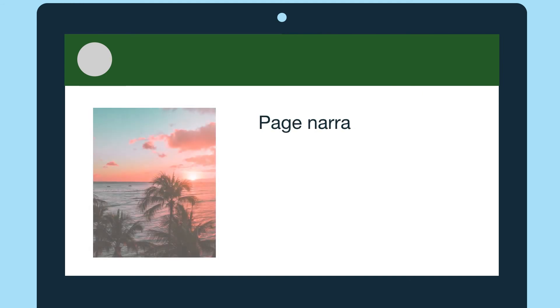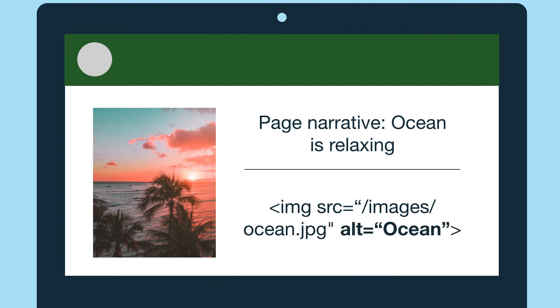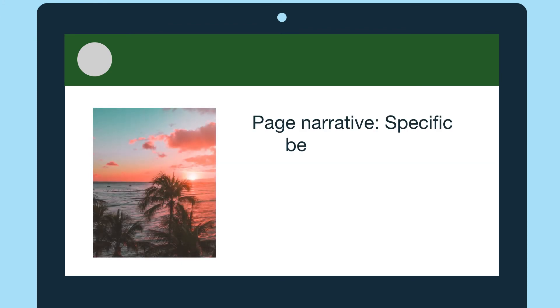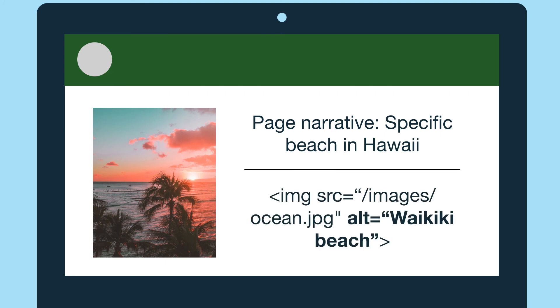Let's look at our ocean image again. This time we're writing content about how relaxing the ocean can be. The alternative text could be just "ocean" — I wouldn't mention the sunset in this scenario because the sunset isn't discussed in the page narrative. Now let's say the page narrative was about a specific beach in Hawaii. The alt attribute should now include the name of the beach, so it could be "Waikiki Beach." Your alternative text is dependent on what your content and page narrative are.